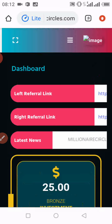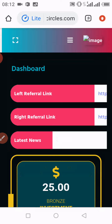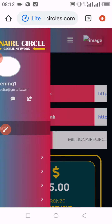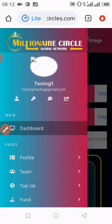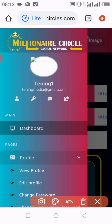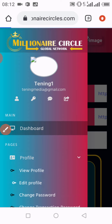For you to withdraw, especially if you are withdrawing for the very first time, this is what you need to do. You log into your account as I have done, then you go to the top of the page where you see the three horizontal lines, you click on it, then you go to profile and click on edit profile.